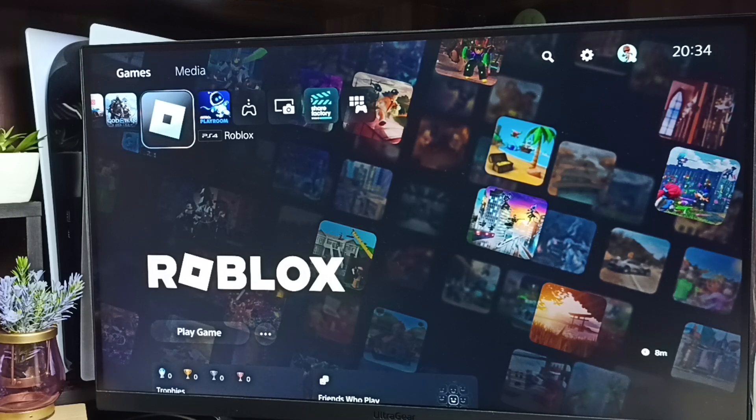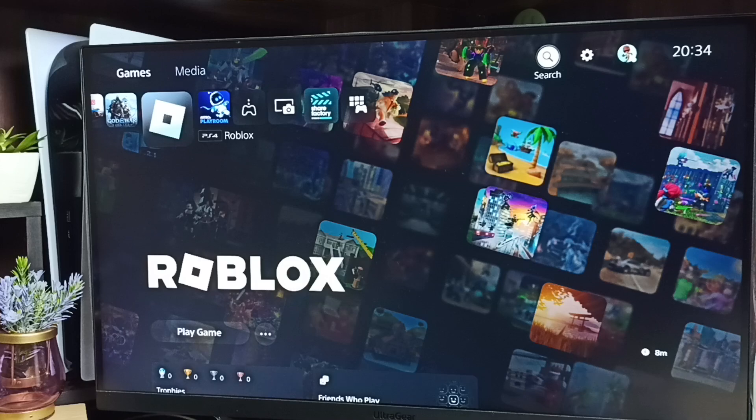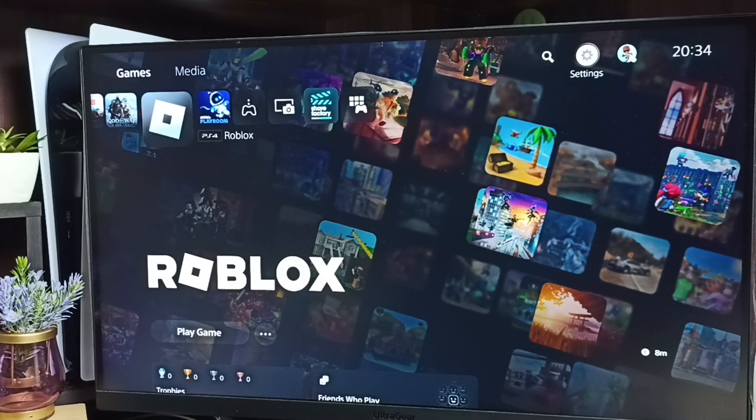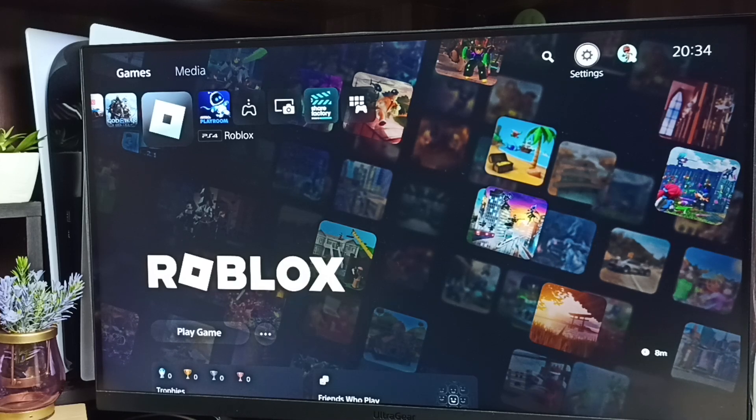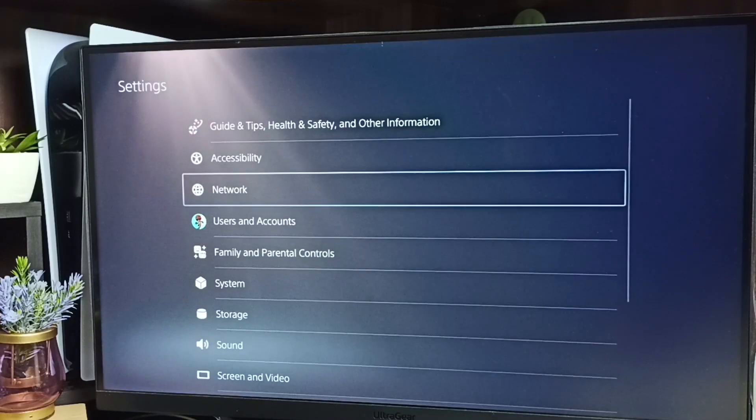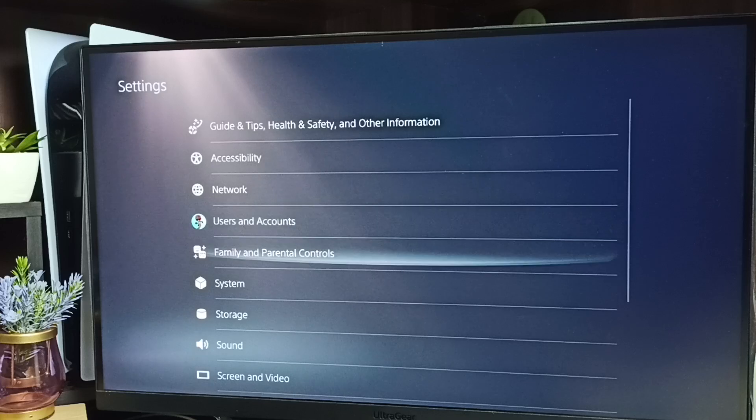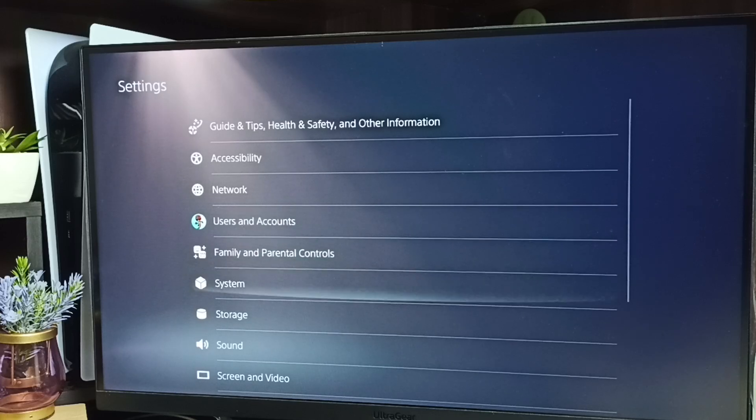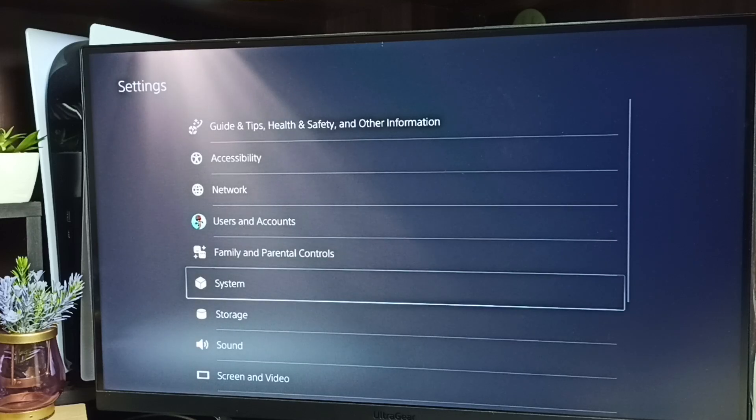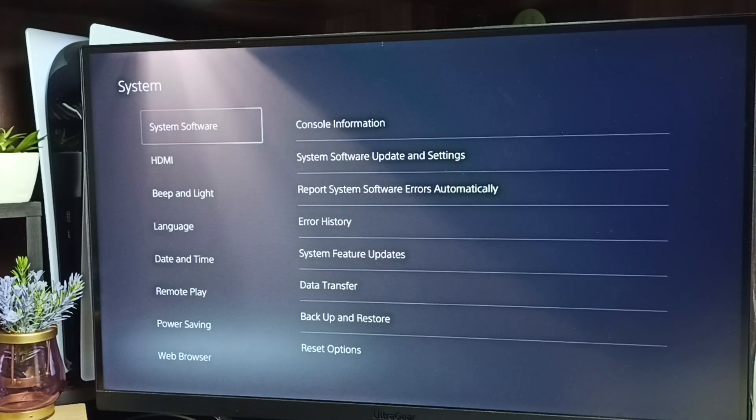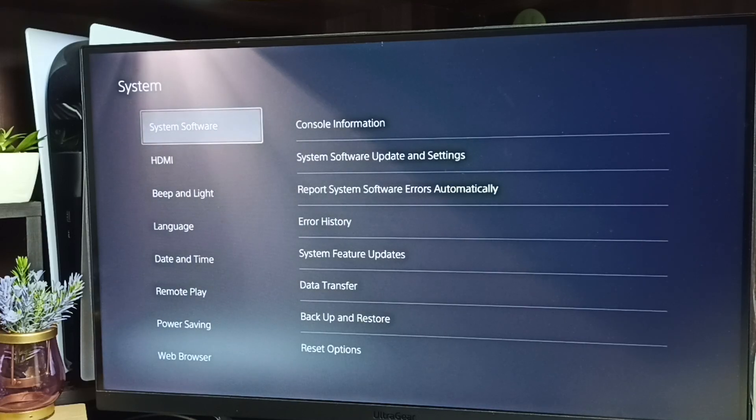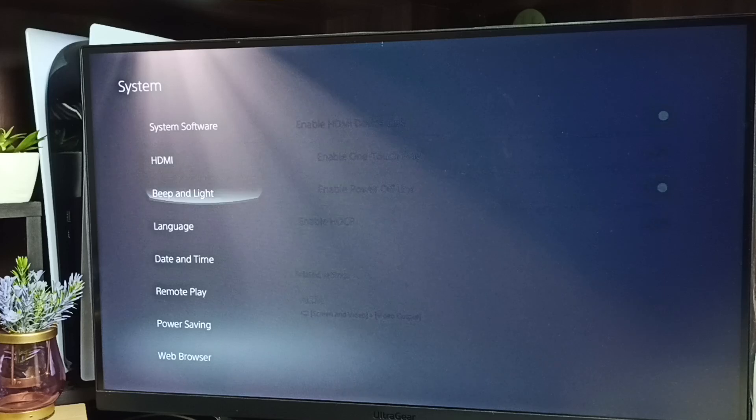Please subscribe to this channel, like and share the video. First, go to Settings - select the Settings icon from the top right corner. Go to System, and under System, select Beep and Light.